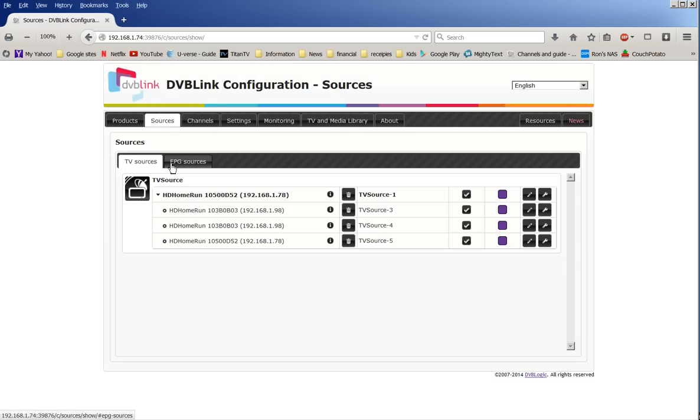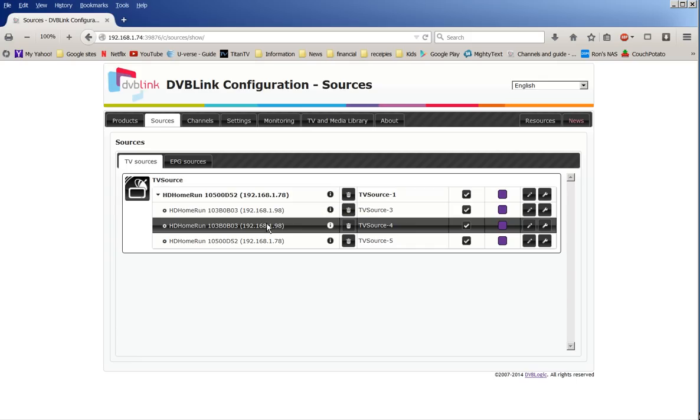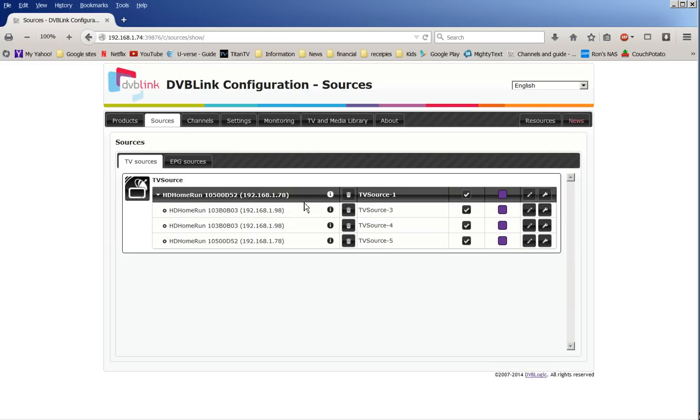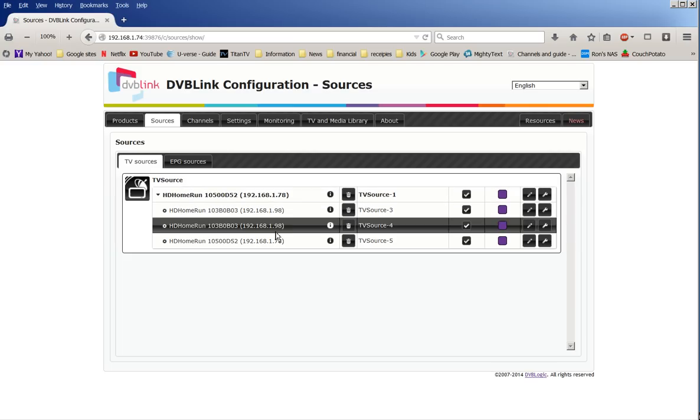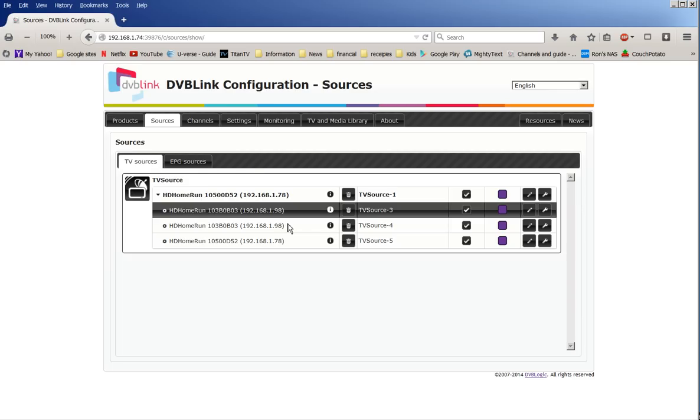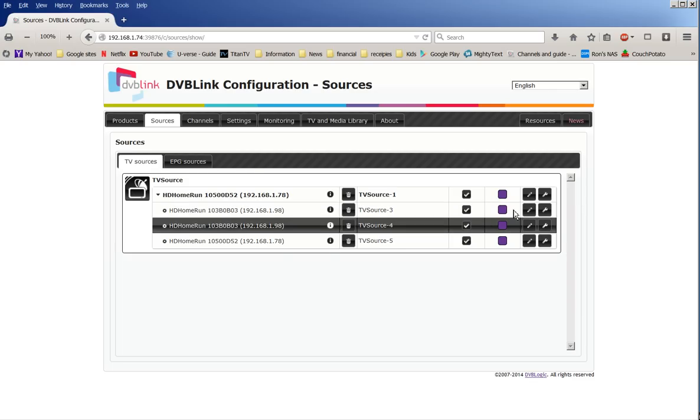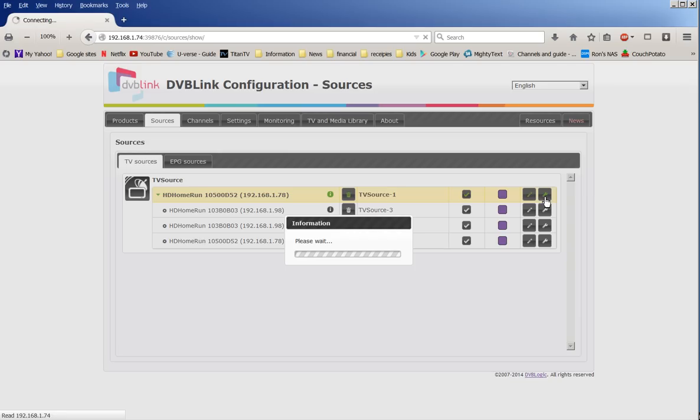That's for the European countries. We don't have that in the United States. EPG loader, this is the one that gives you the TV guide for the United States, the North Americas. Your only option is EPG loader perk data, which is very good, gives you 14 days of guide. So once you install those, then you go to sources.